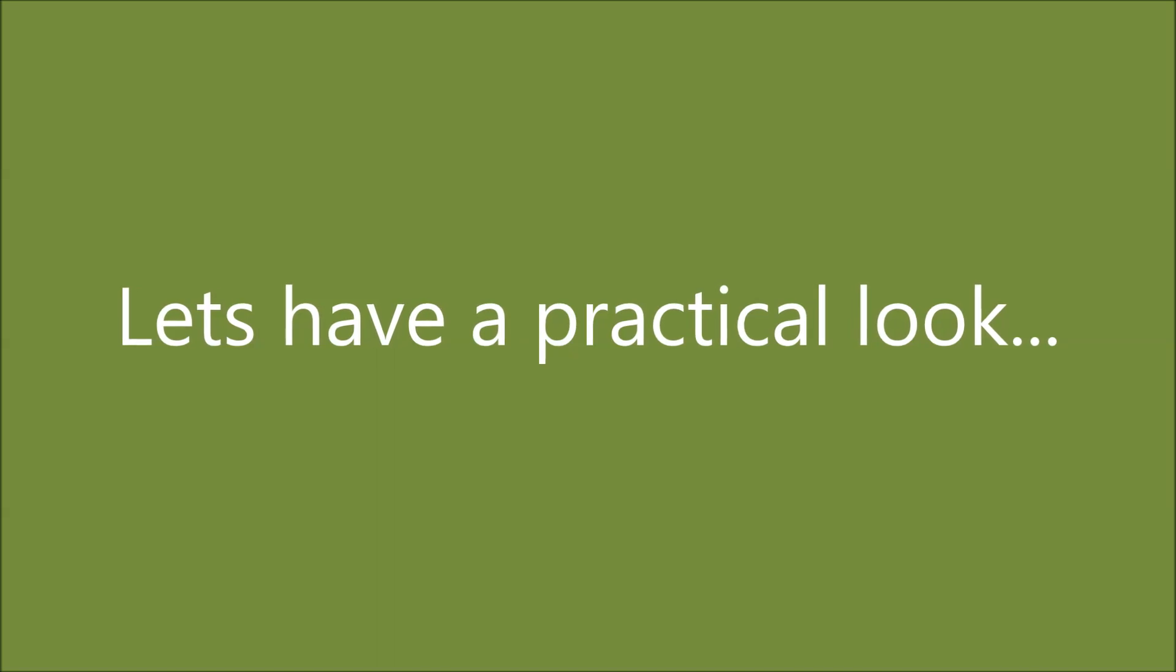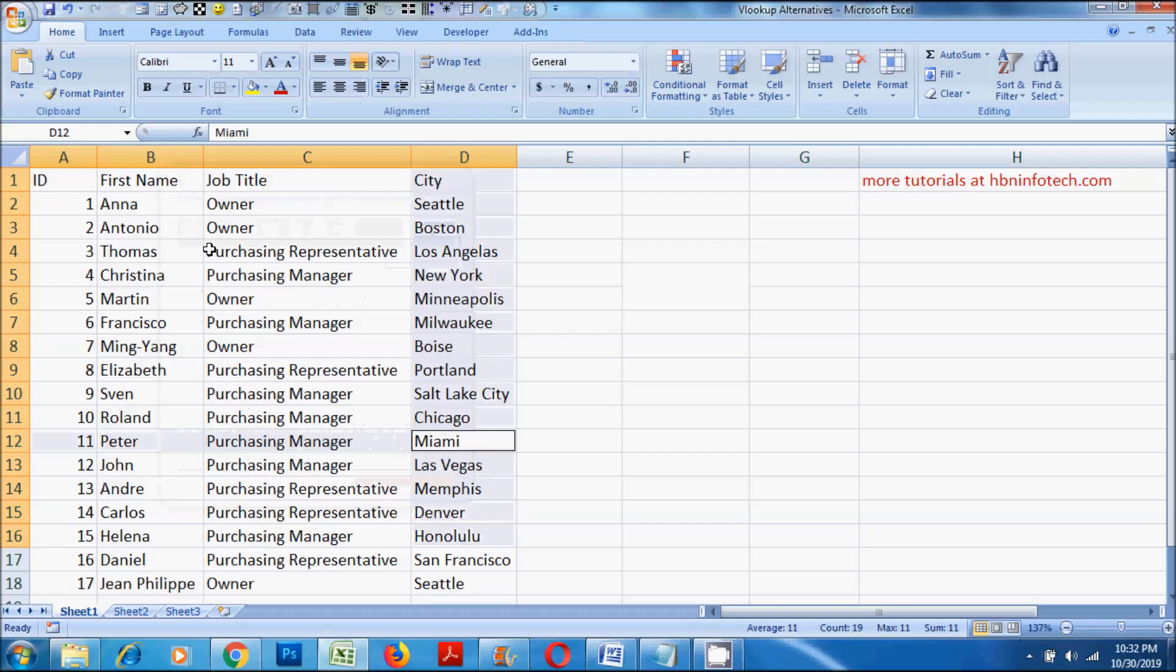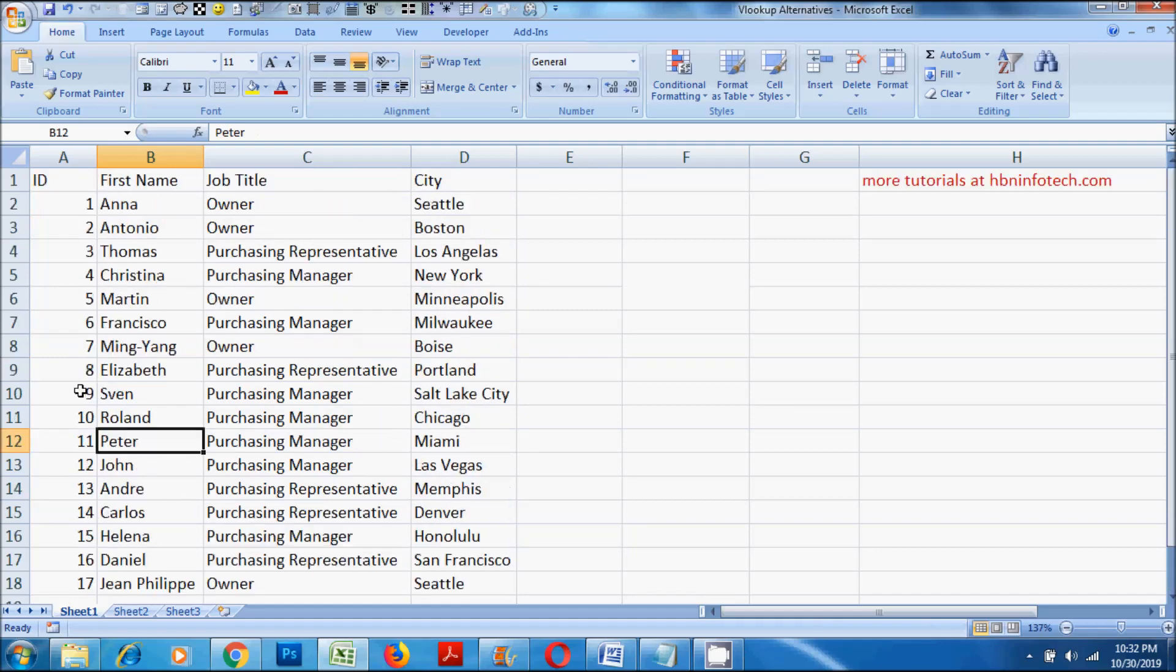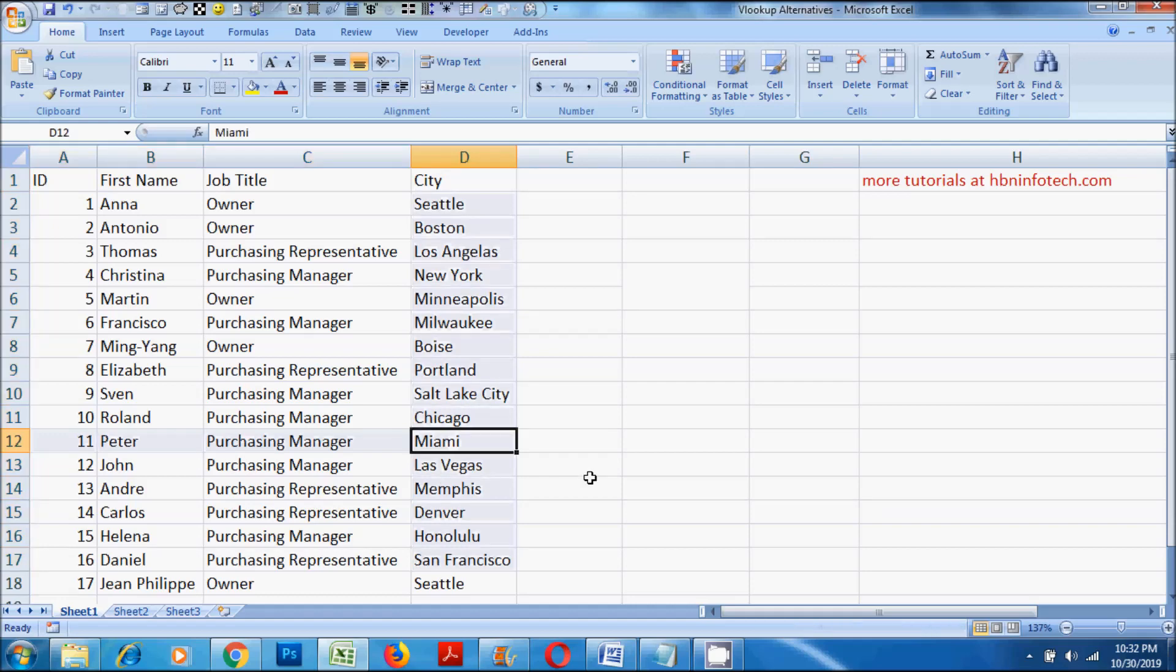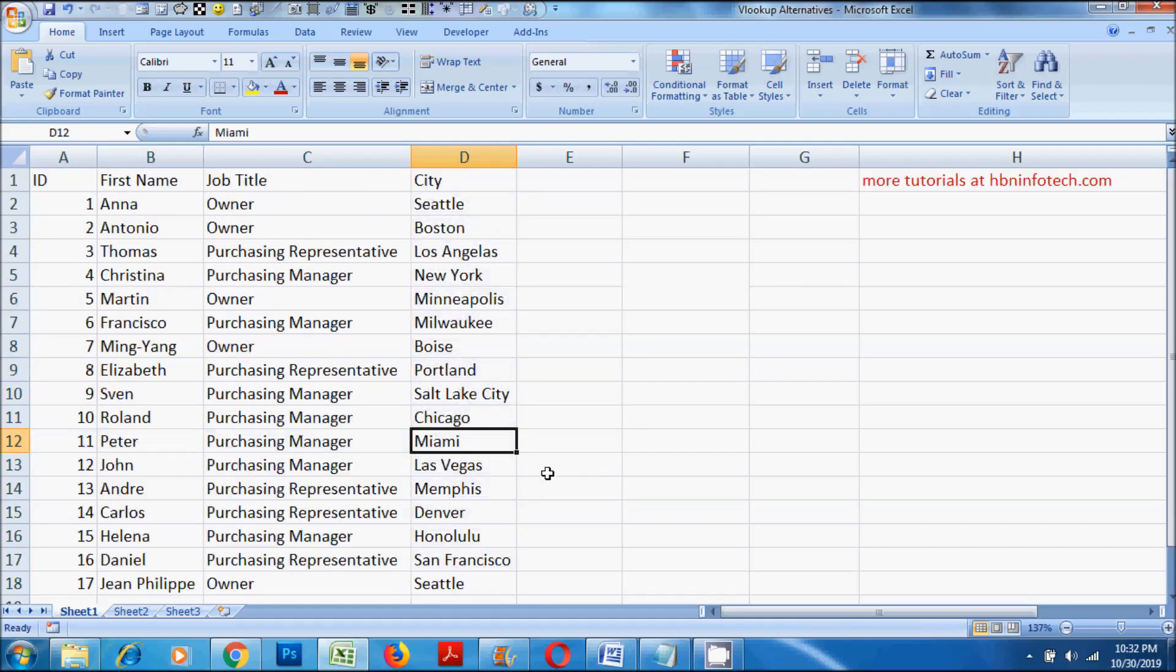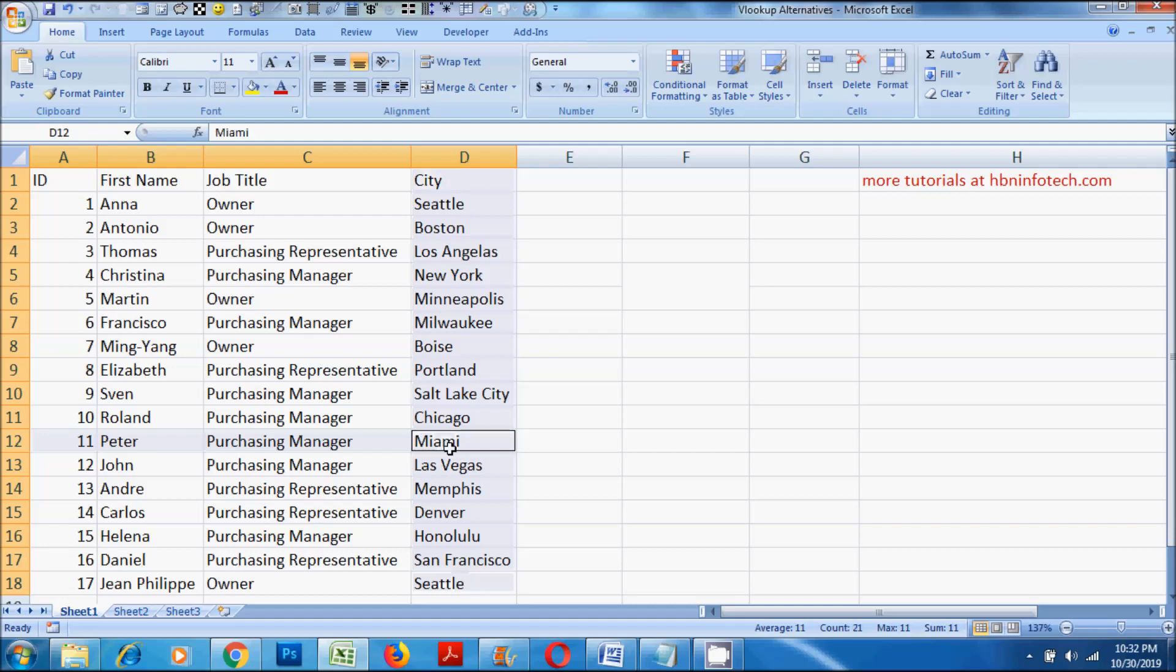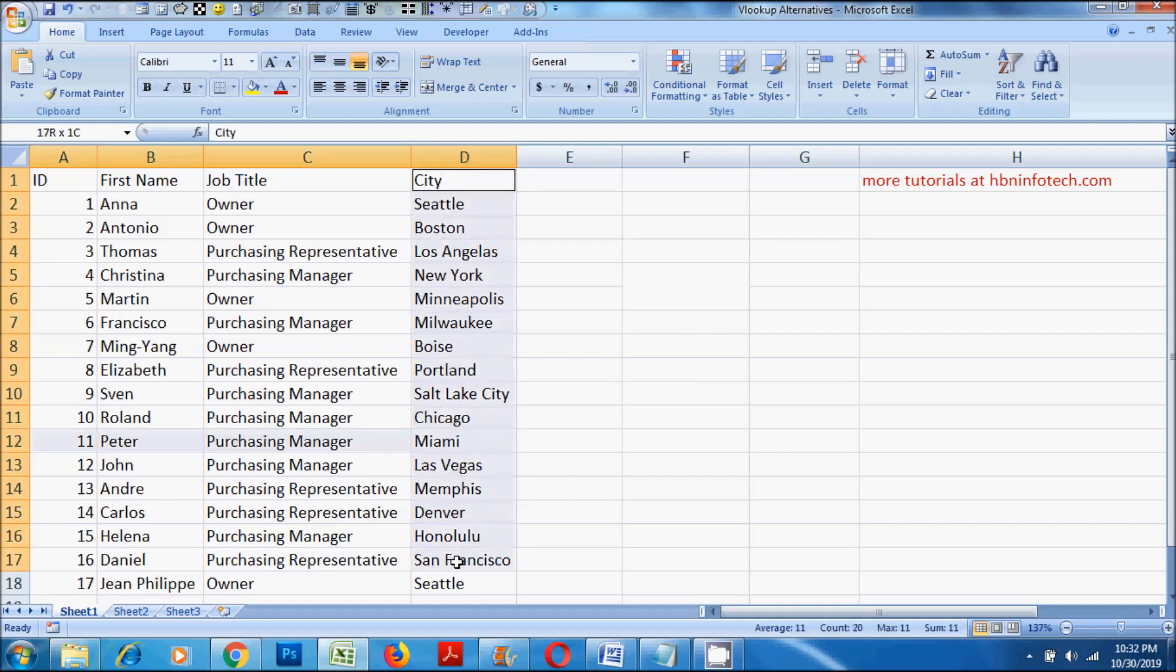Let's have a practical look. I have taken a small table data for demonstration. Now say for example, if you want to know where Peter lives, I mean in which city Peter lives, you might have to look into Peter's row and the city column. So that means it would be the intersection of the Peter row and the city column. You will come to know that Miami is the city where Peter resides.